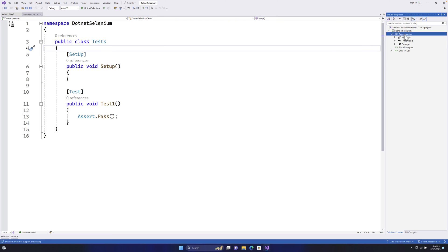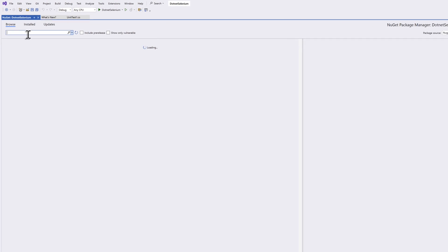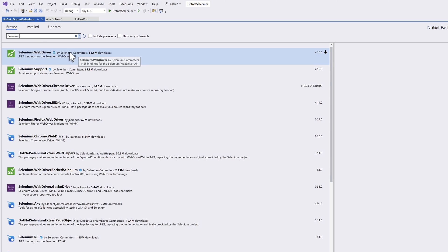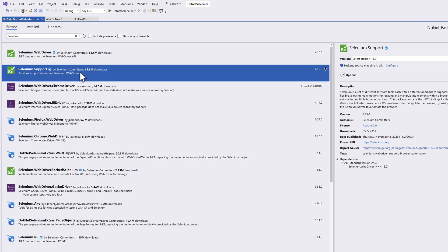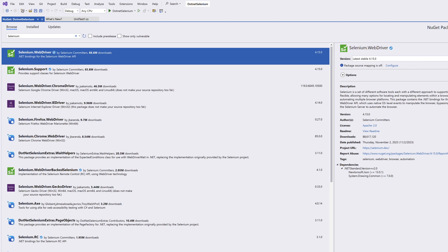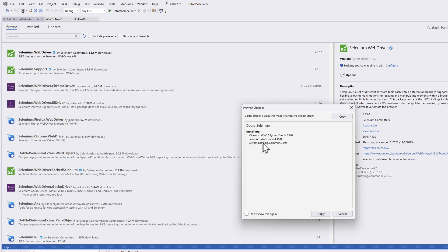The last step is adding the Selenium dependency as a NuGet package. I'll go to 'Manage NuGet Packages' and search for Selenium. You'll see two libraries: Selenium.WebDriver and Selenium.Support. We won't talk about Selenium.Support yet — we'll first add the Selenium.WebDriver library to our project.